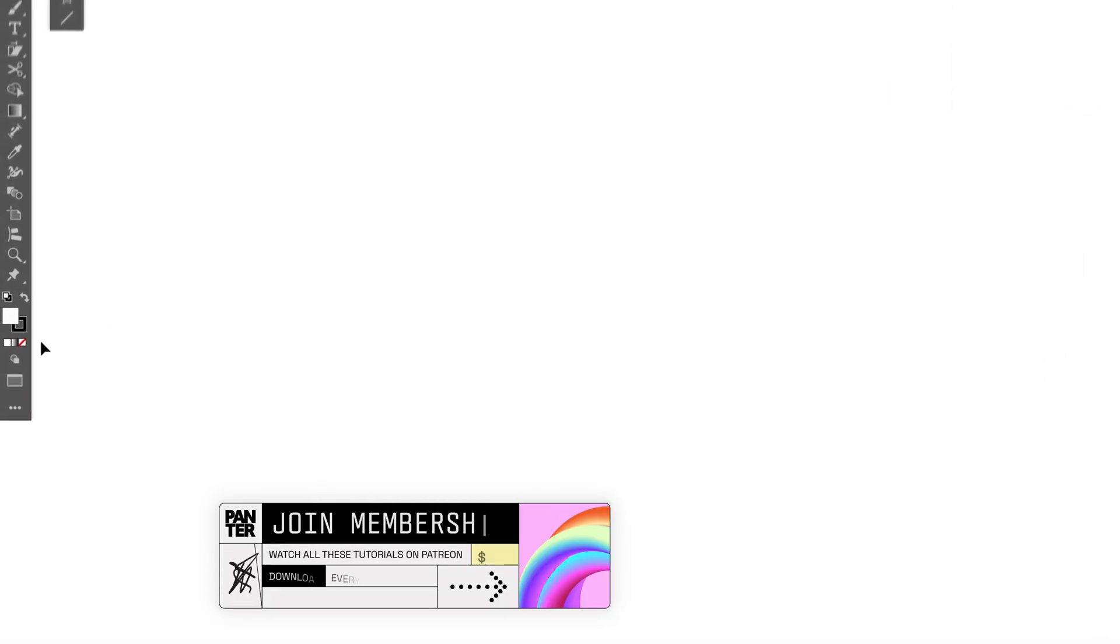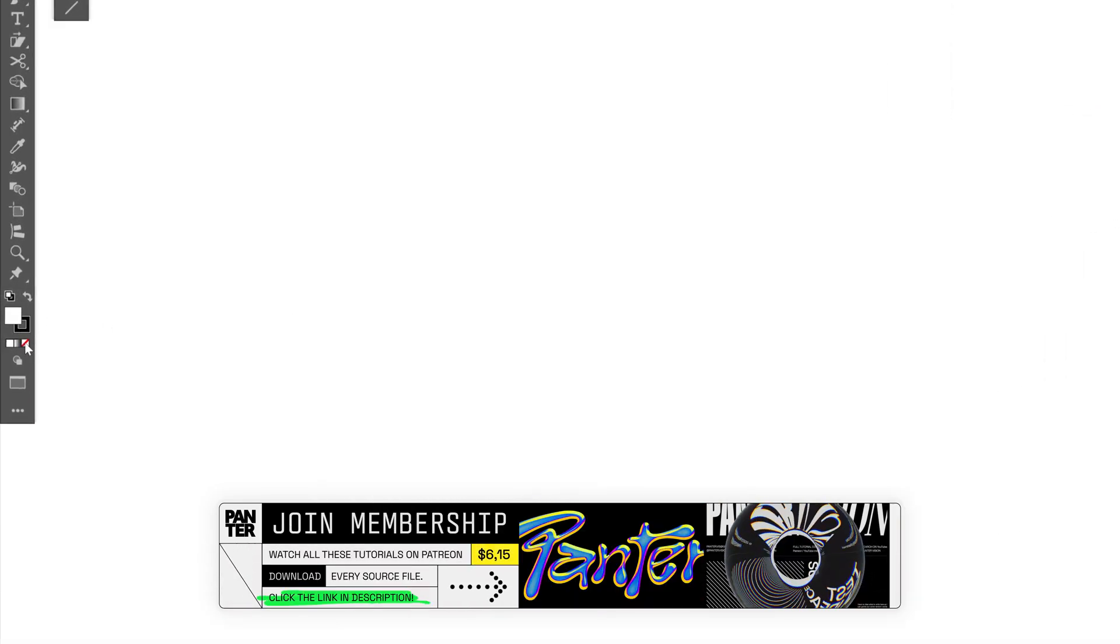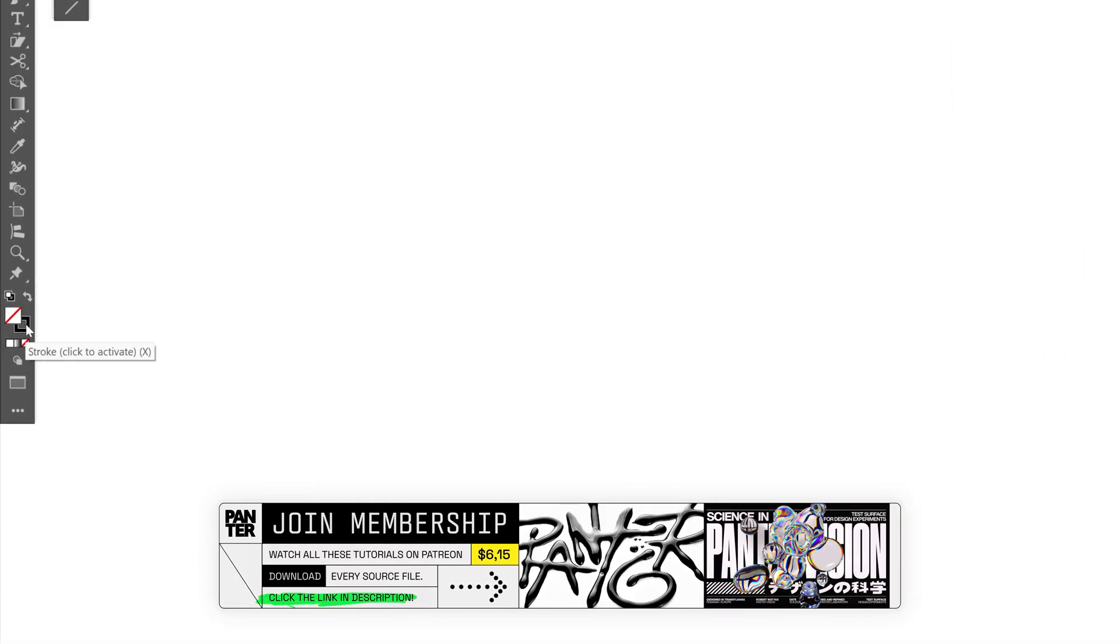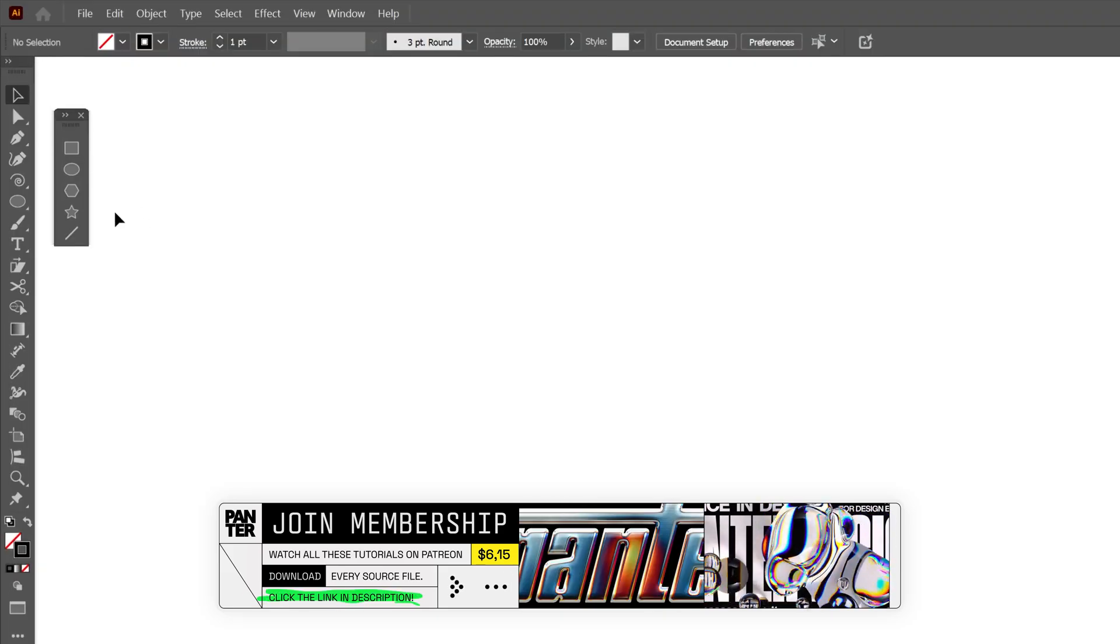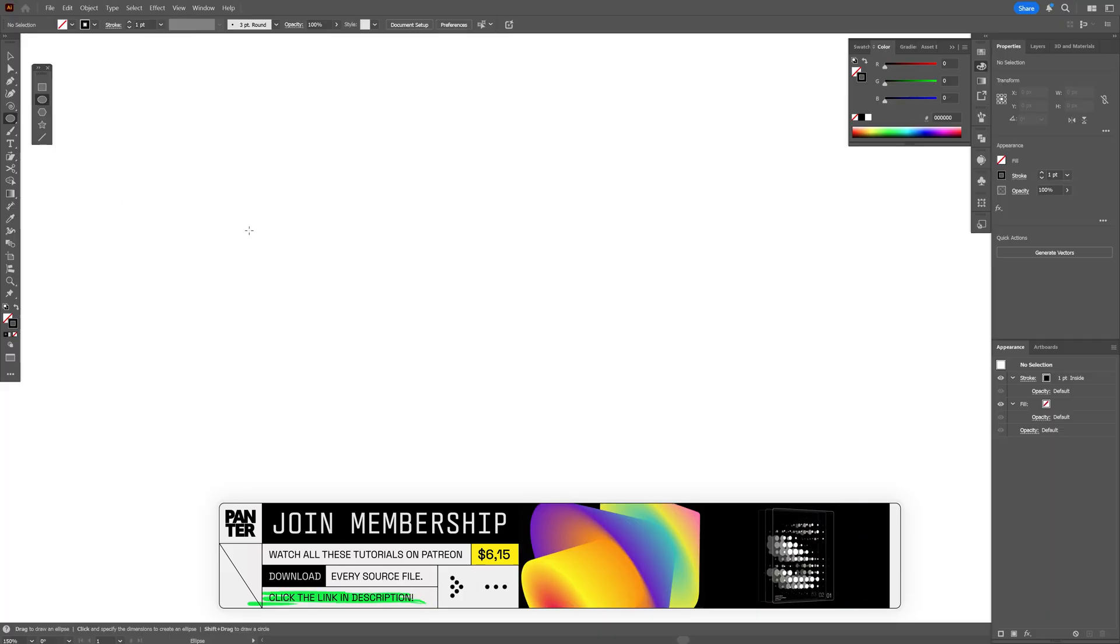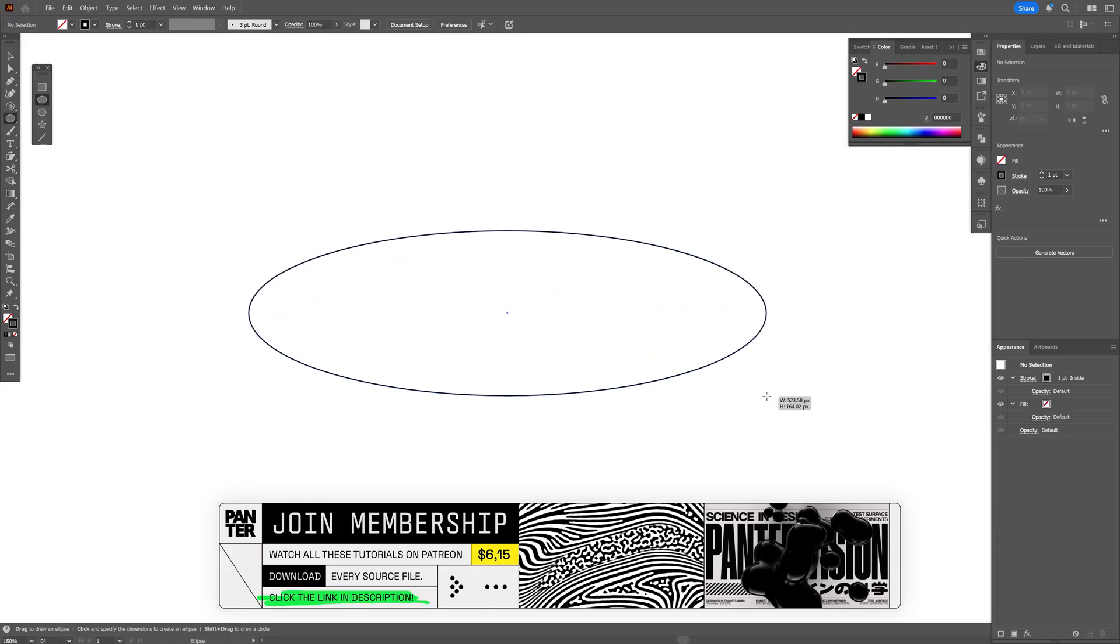So the first thing we're going to need to do is go here to the fill, click on the fill, click on the none, click on the stroke so it's going to be on the top. And I'm going to select the circle and make an oval like this.